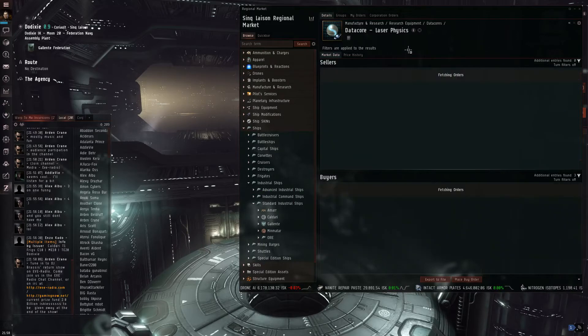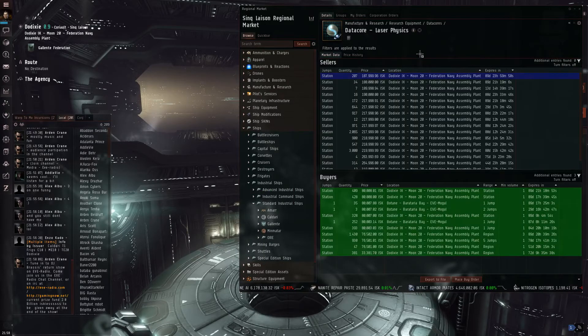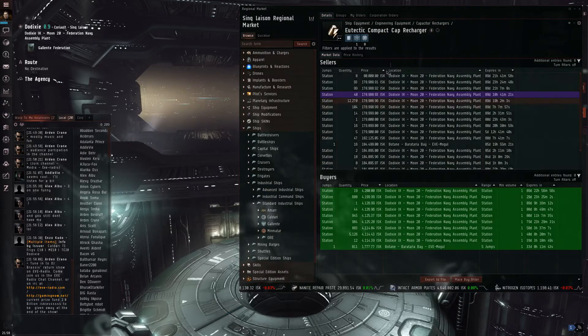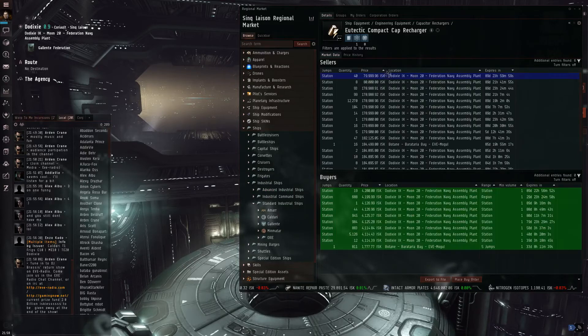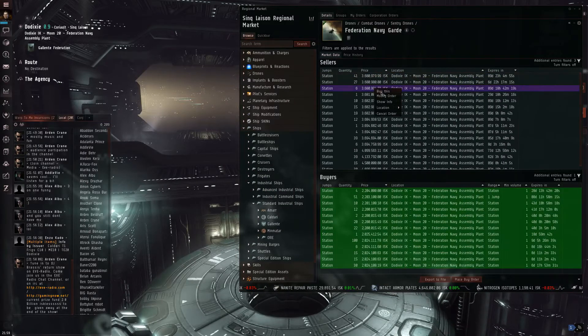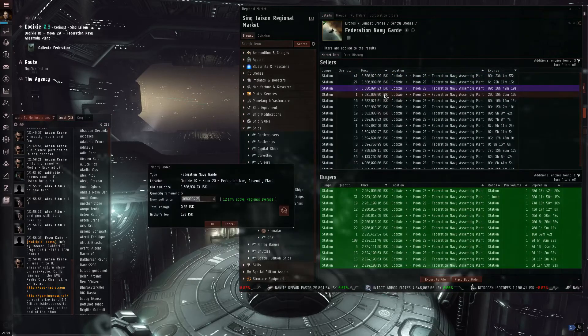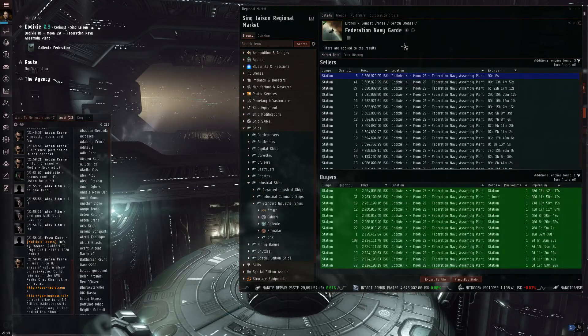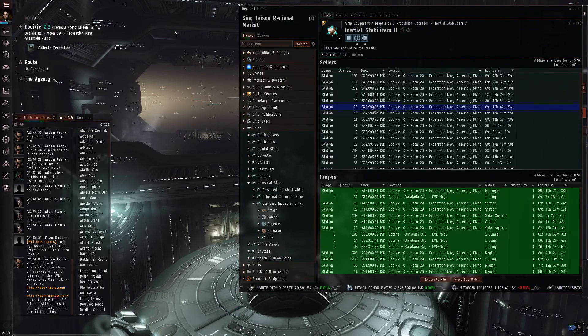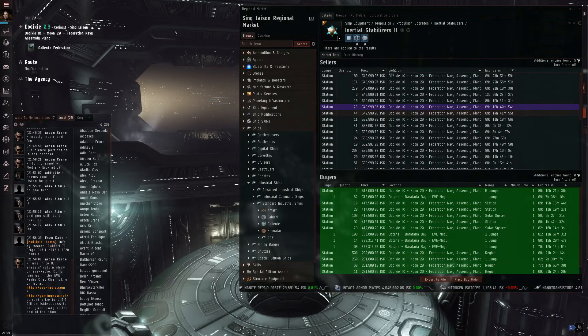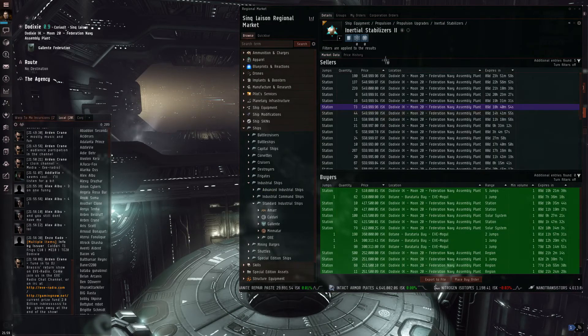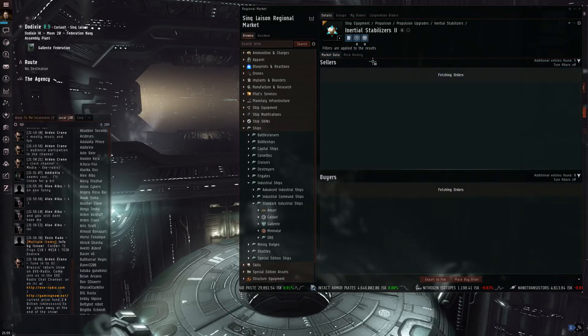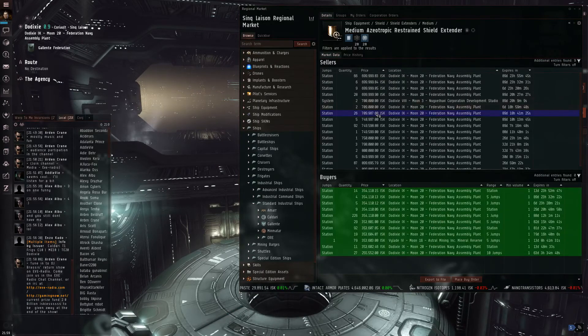So we're just going to go ahead and paste and update all of our orders right quick. Here it goes. Modify order. Yep. And so on, whatever. Yeah. So you can go ahead and update all your orders astonishingly fast. It saves unbelievable amounts of time.